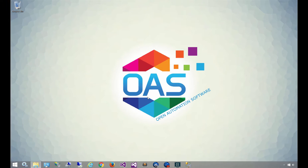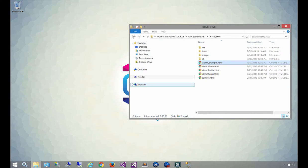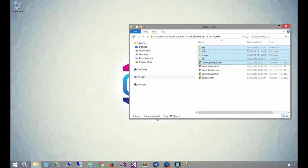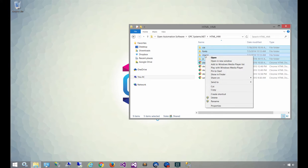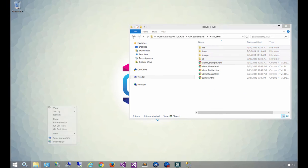To begin writing code, our first step is going to go into the open automation software installation. So you're going to go to opcsystems.net, and then go to the HTML HMI folder, and we're going to copy a whole bunch of files and folders. This is the alarm example, as well as all of the folders for JavaScript, images, fonts, and CSS. We're going to put those in a new folder on our desktop.